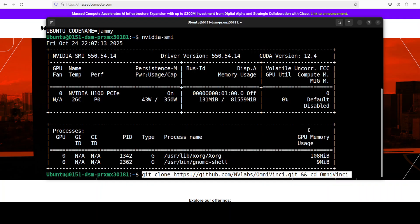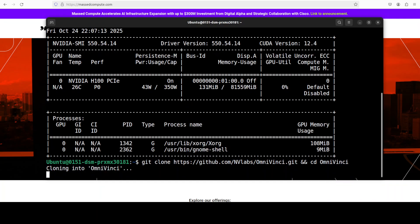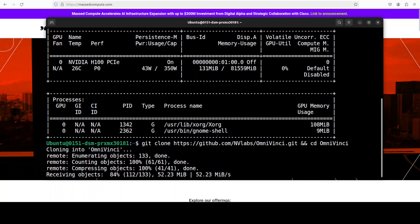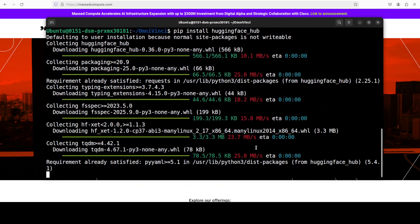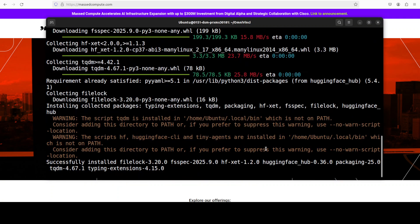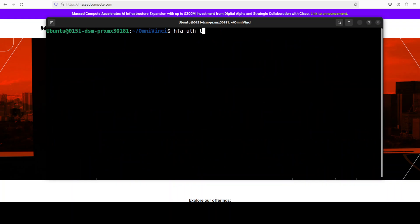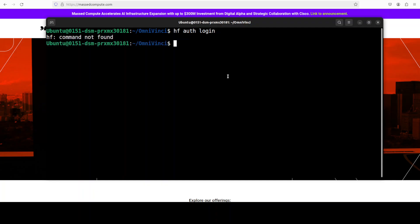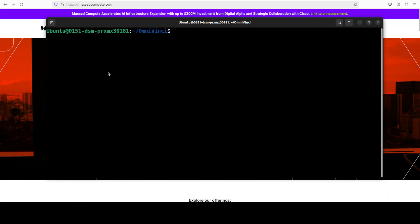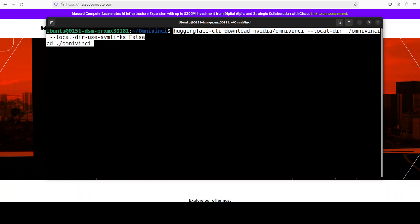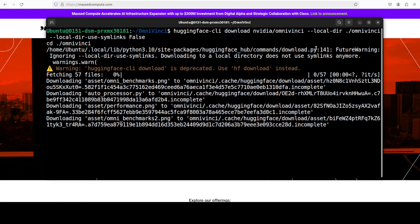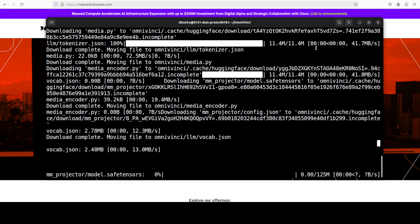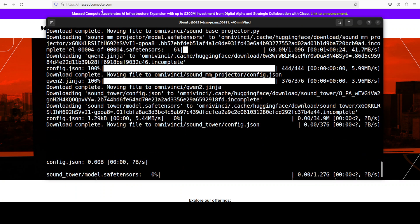I'm just going to git clone the repo of OmniVinci and you will find the link in the video's description. That is done. Next we need to download the model. For that, first let's install Hugging Face CLI. That is also done. Now I'm just going to log into Hugging Face with hf auth login. I'm just going to run my download command. This is what I was aiming to use to download this OmniVinci model and the model is being downloaded.